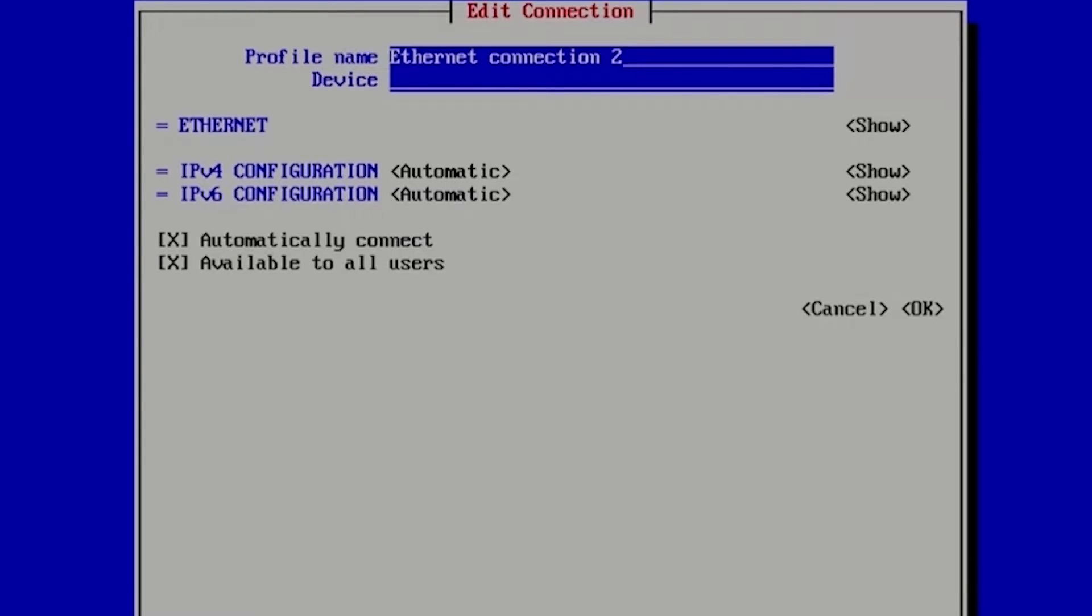Ethernet connection 2, so we can leave profile name, connection name, Ethernet connection 2, device. We know that our device is eth0.